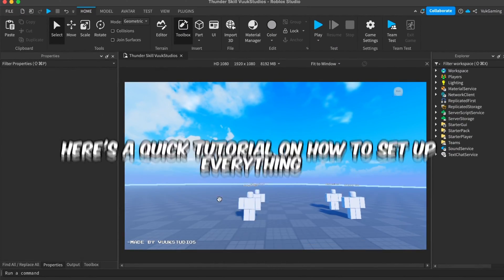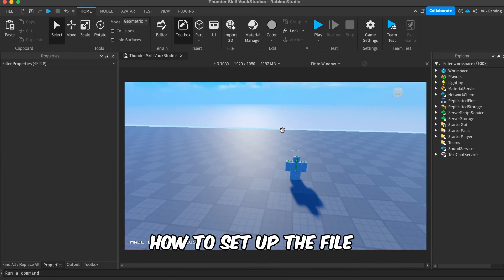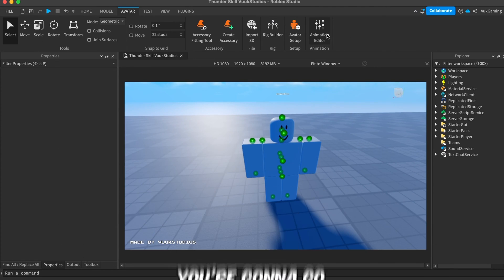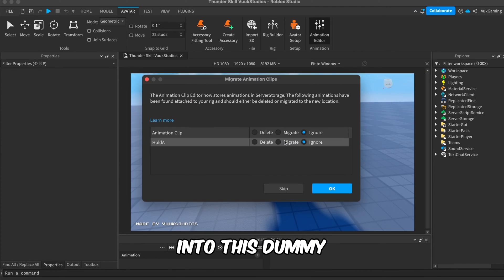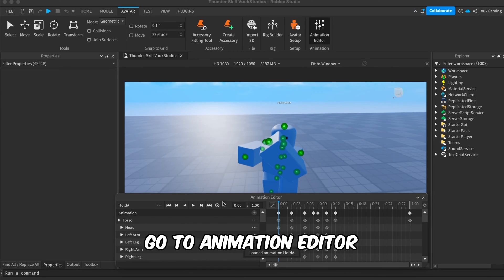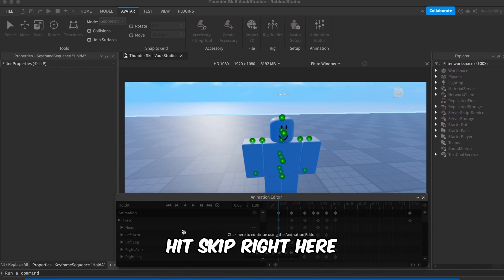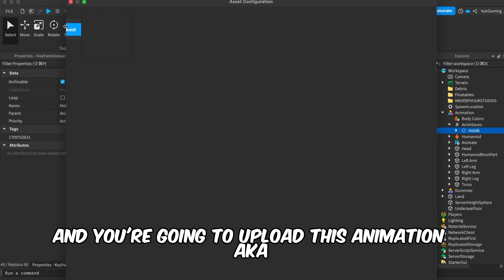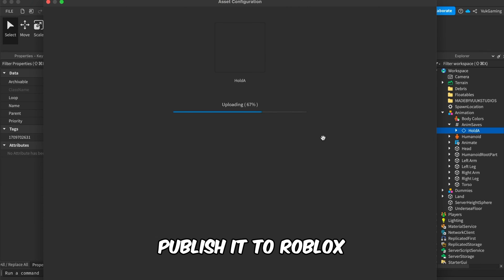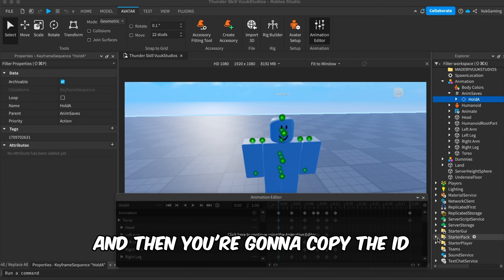Here's a quick tutorial on how to set up everything — how to set up the file. The first thing you're going to do is go into this dummy, click Avatar, go to Animation Editor, hit Skip right here, and then upload this animation — aka publish it to Roblox. Click Submit.